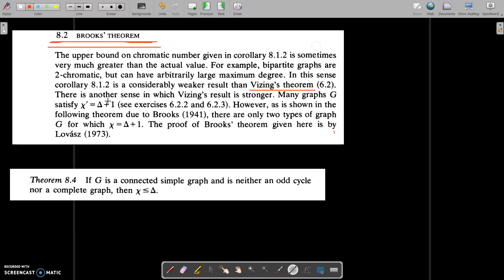Welcome to today's class. Today we are going to start with a new topic: Section 8.2, Brooks' theorem.